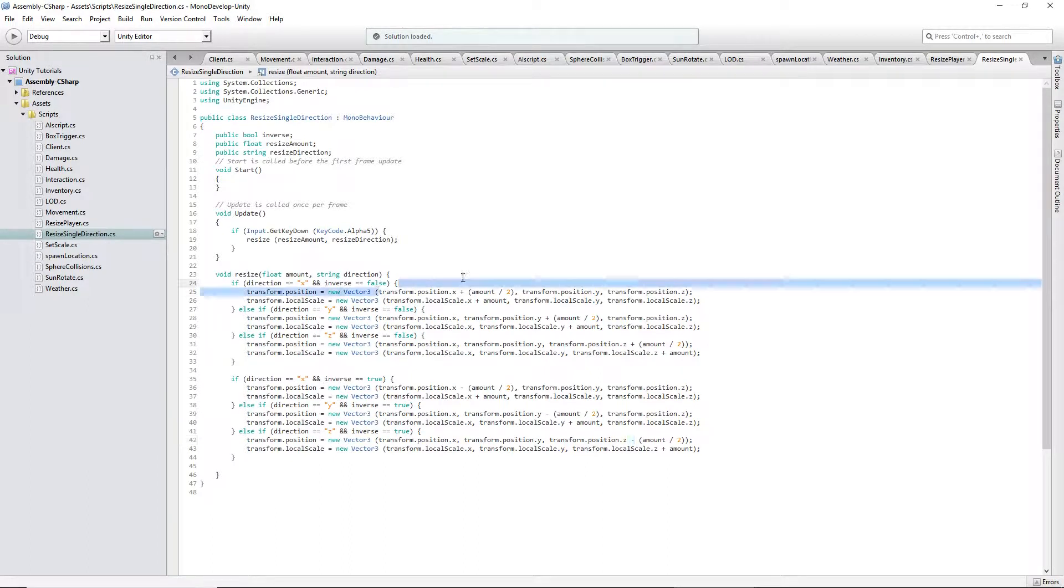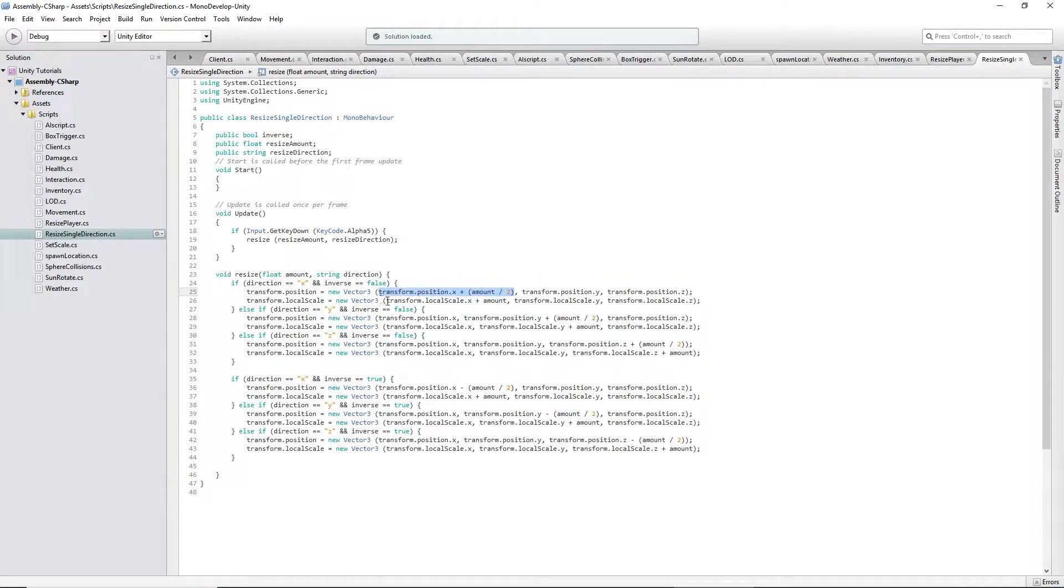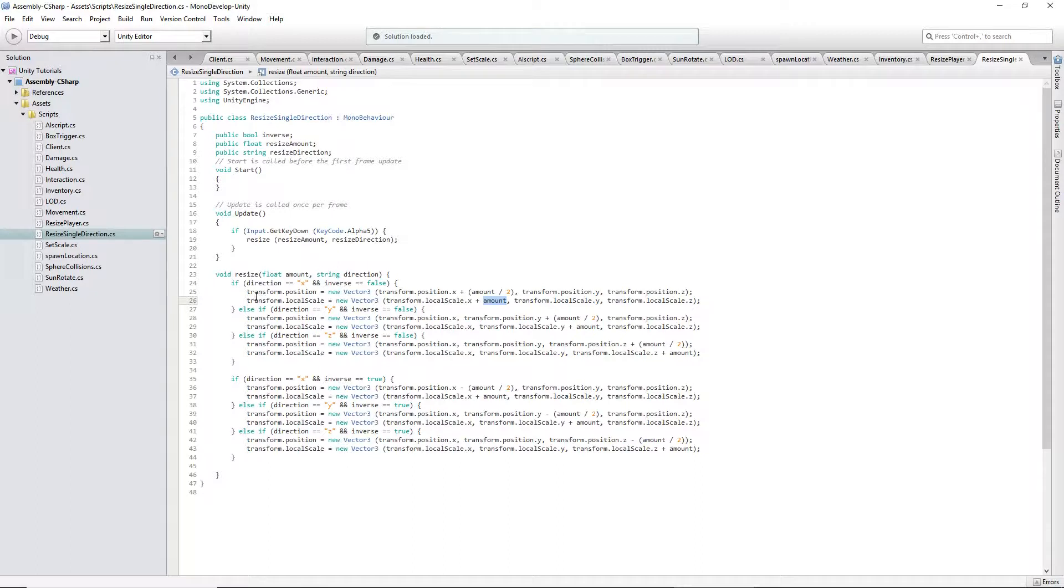That's what I did here. I moved it half the amount you stretched it, and then I stretched it the full amount here. Or scaled it, I should be saying scale.